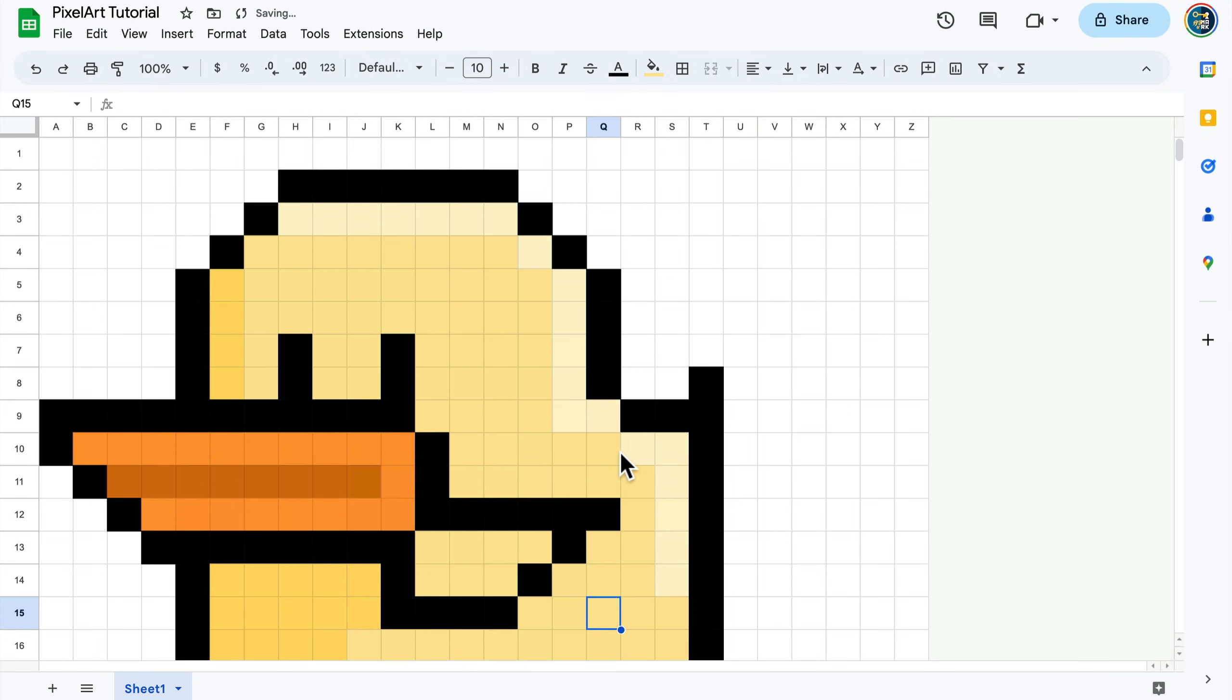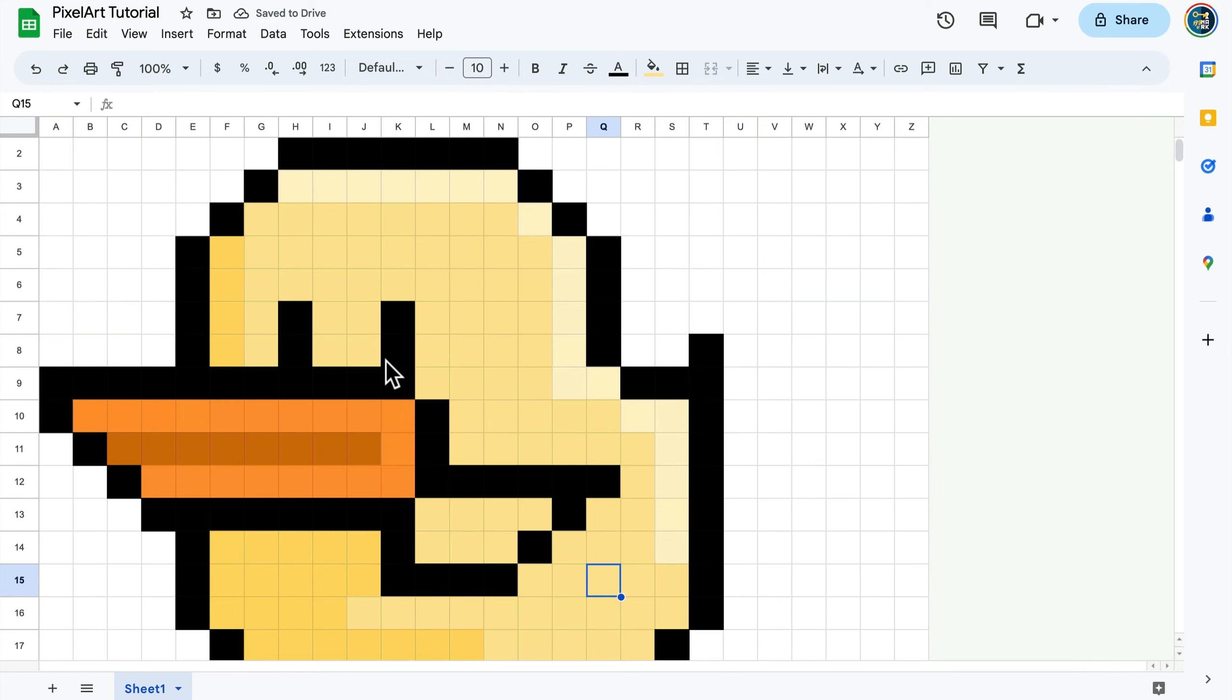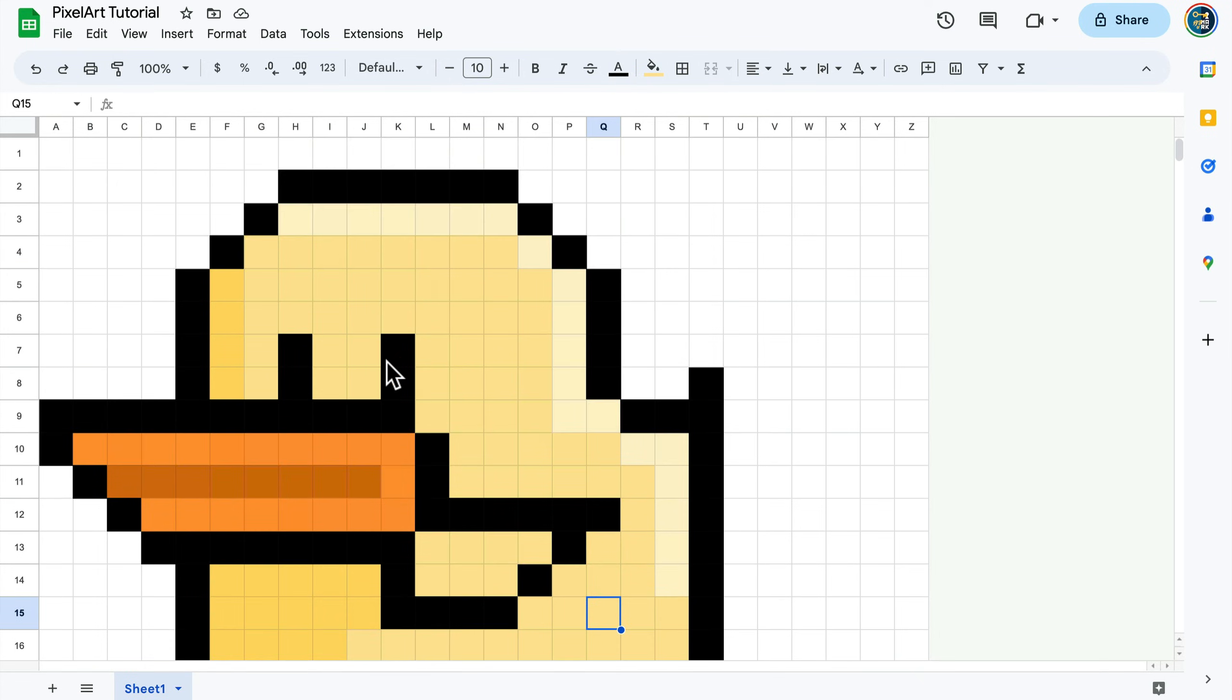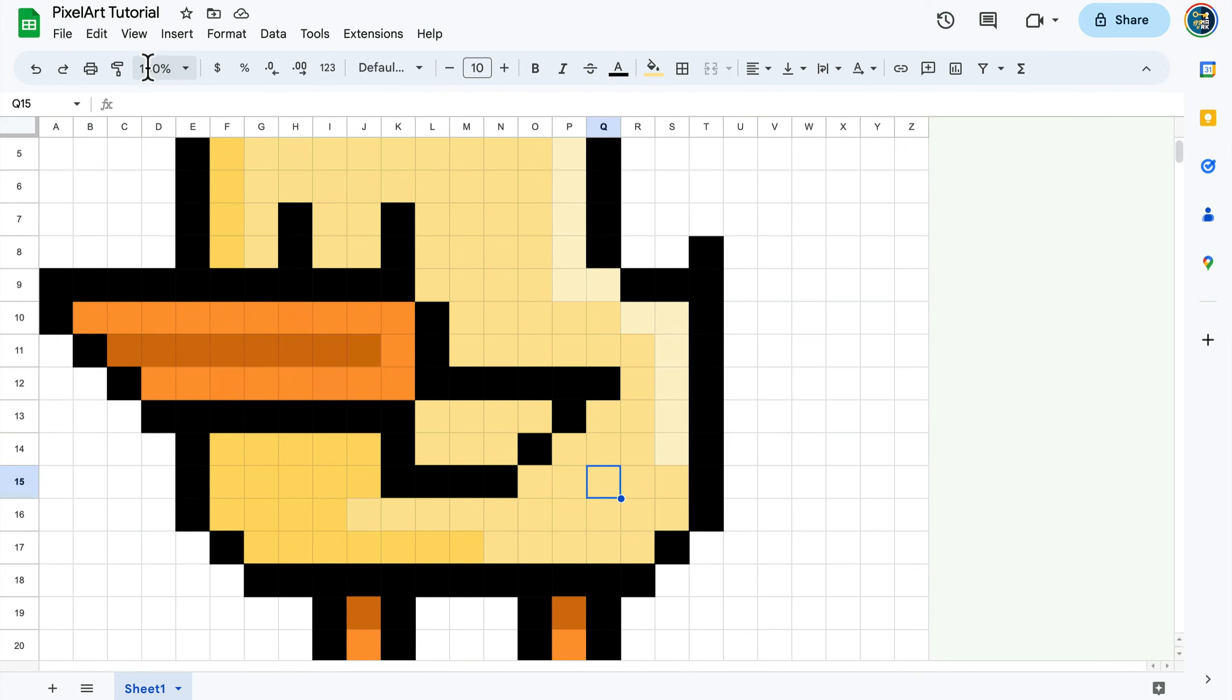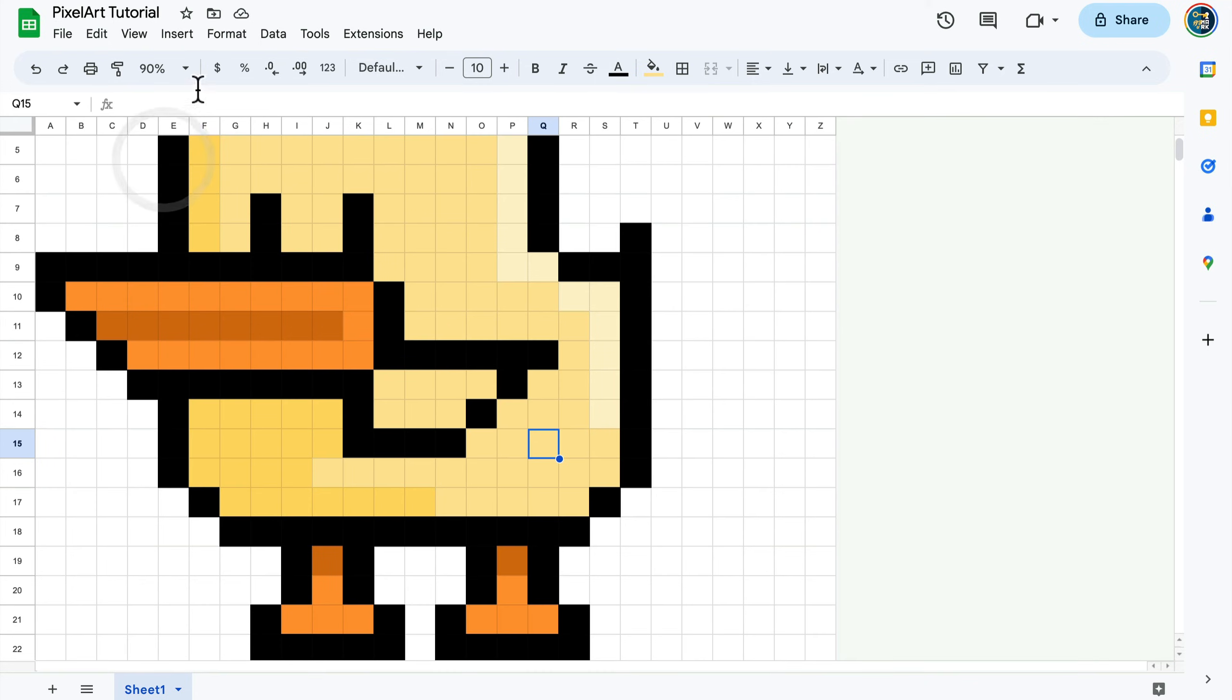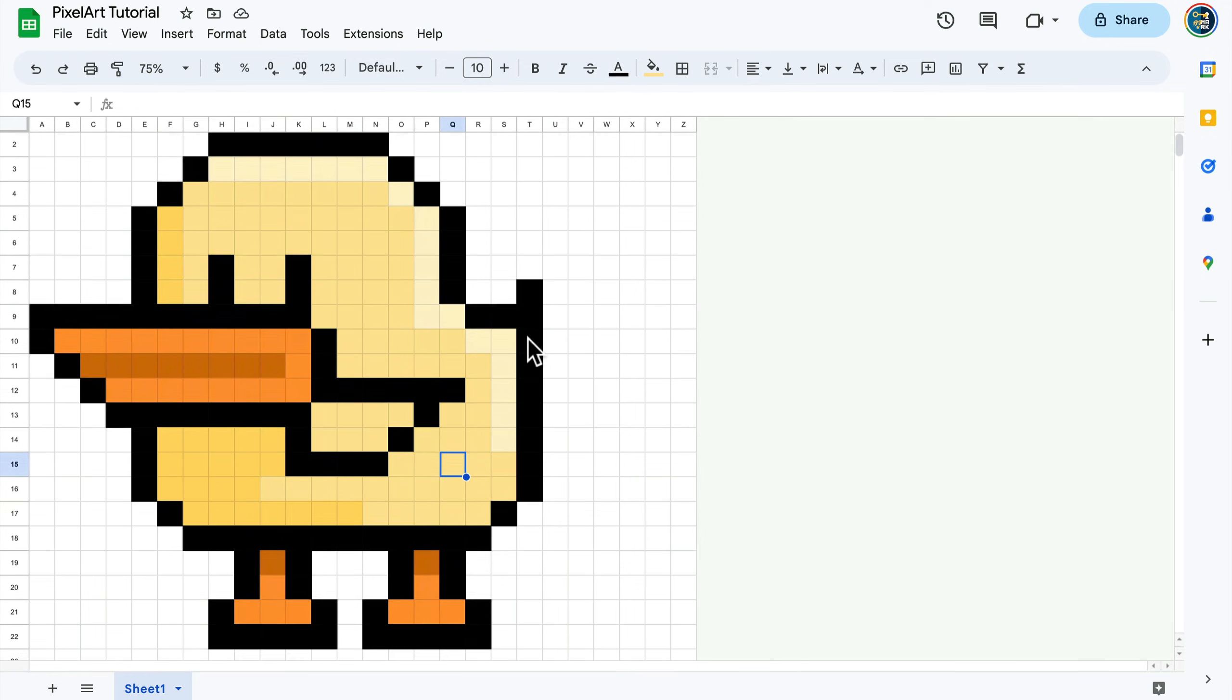If you cannot see the whole picture like me right now, you can click here and remove the zoom, reduce it from 100 to let's say 90 or maybe 75. This way you can see the whole thing. We already drew the picture, so I don't need the grid anymore. Let's click View, Show, and switch off the gridlines.